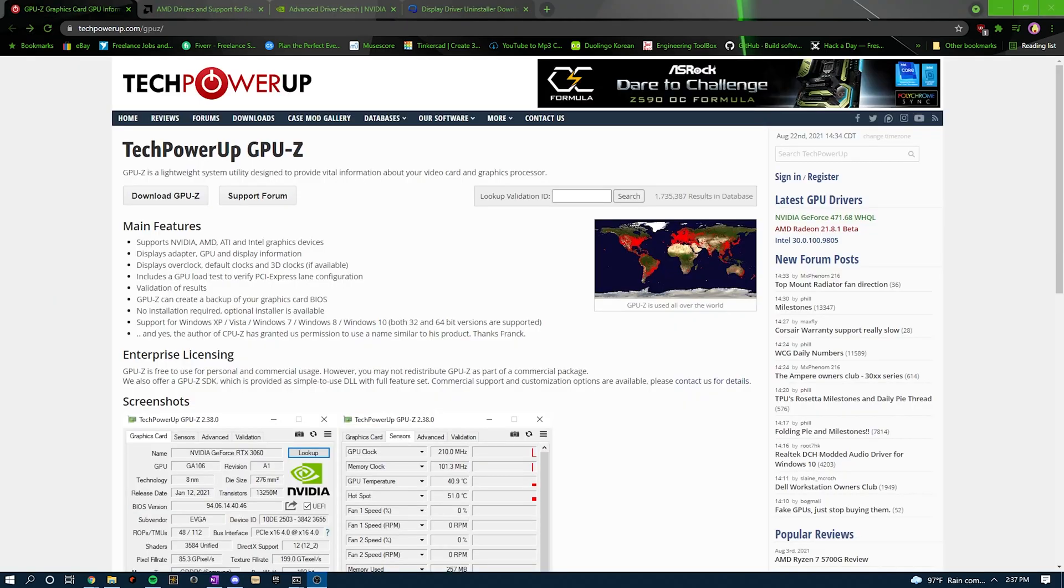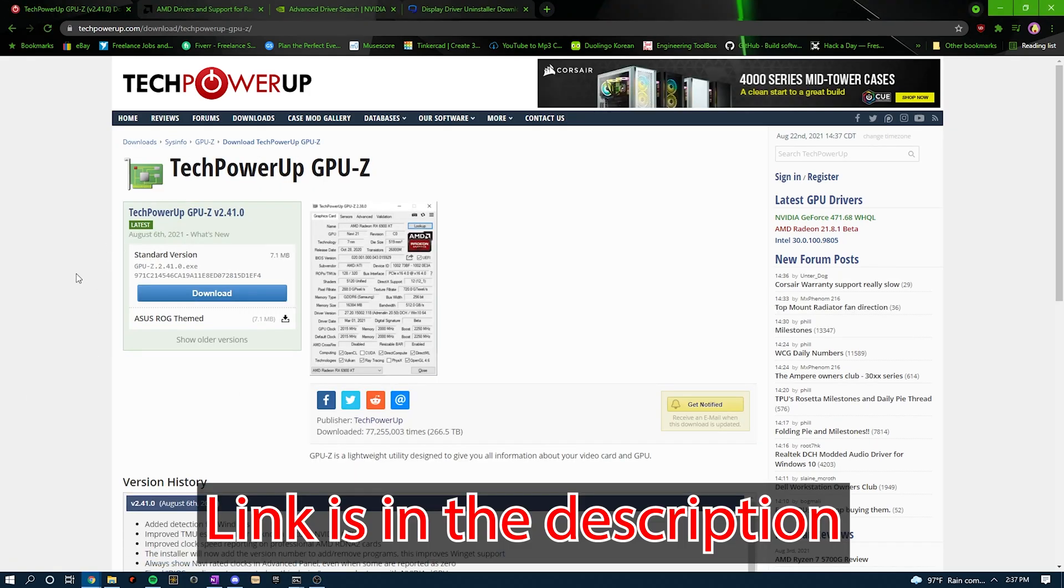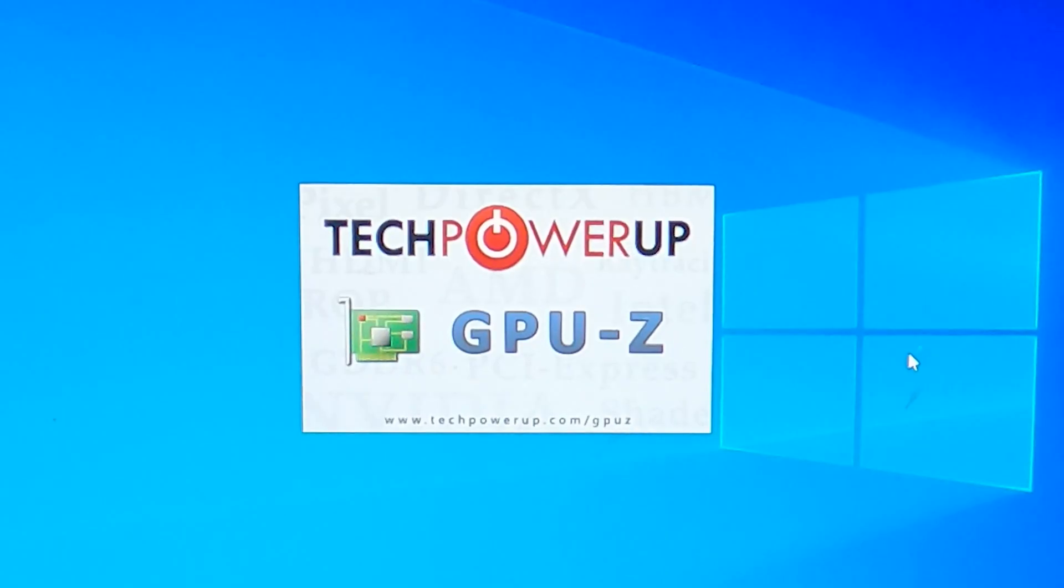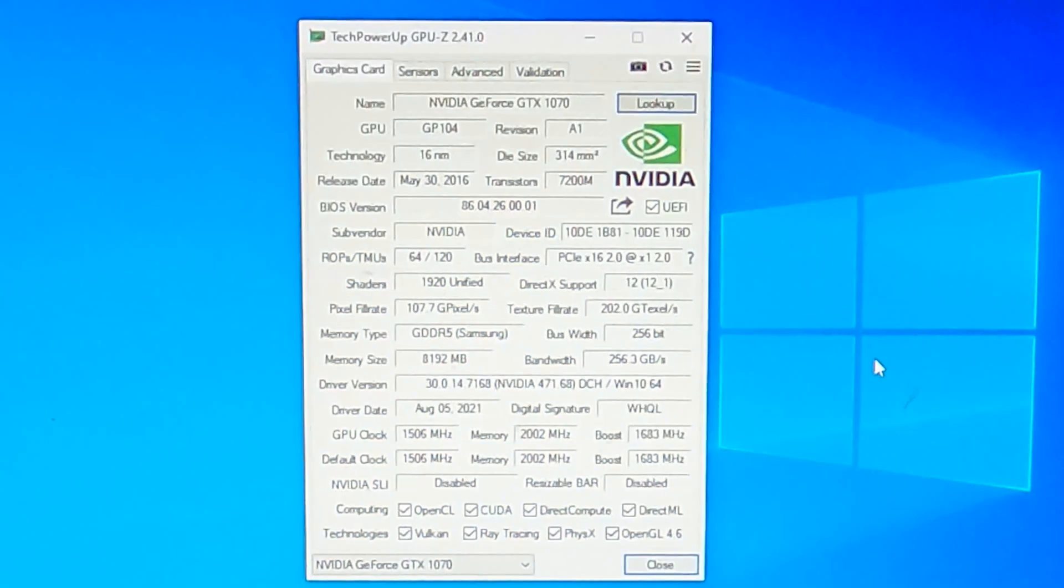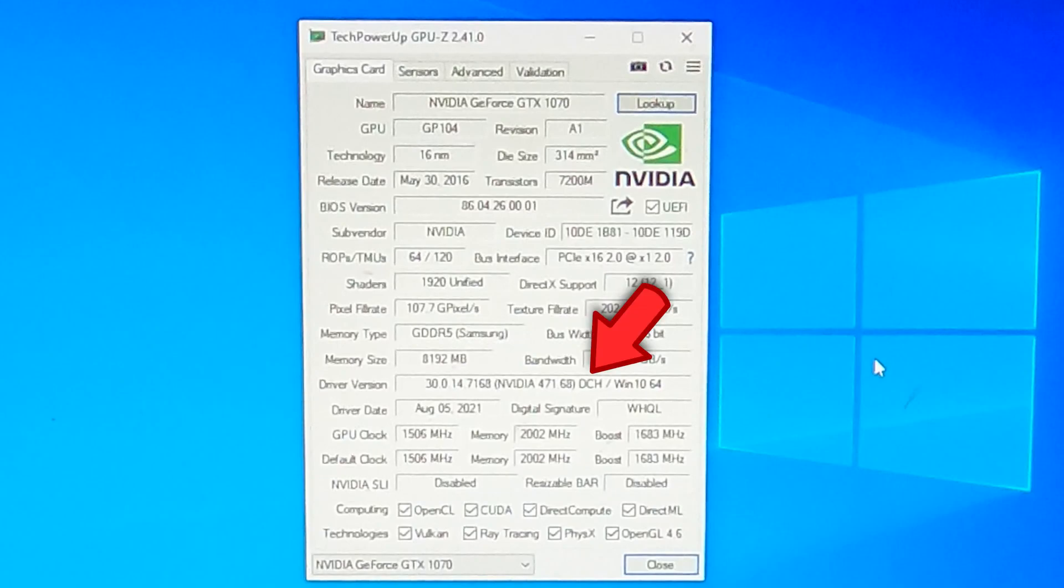To know what kind of GPU driver you currently have installed, I recommend using a tool called GPU-Z. When you run this program, it will list all the specs of your GPU. Check the driver version field for the currently installed driver. If DCH is in the name here, you'll want to uninstall this driver. A proper driver will have all these bottom options checked.